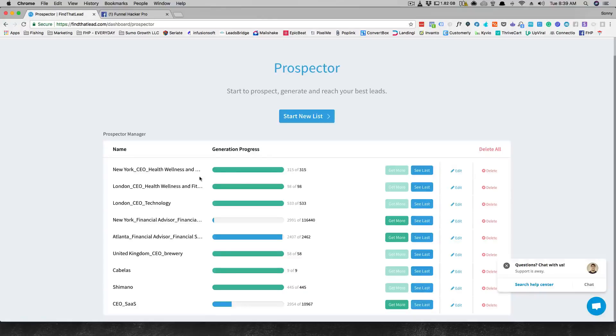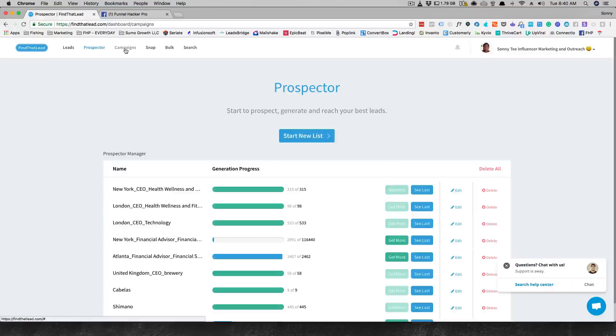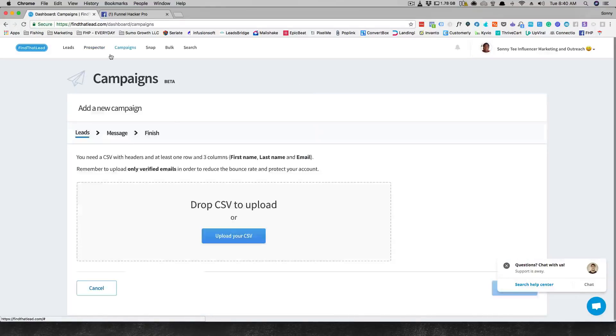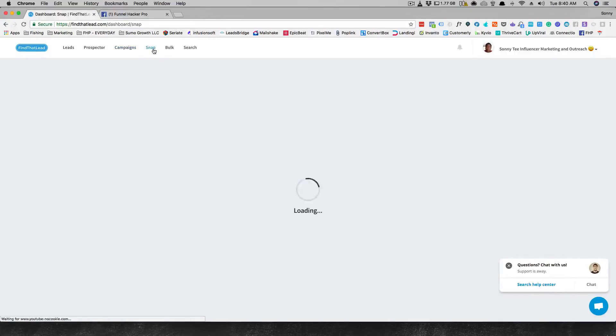From what I'm understanding now, you do have campaigns so now you can send out emails with Find That Lead, which is really cool. That's new.